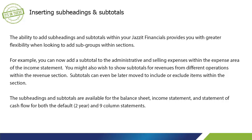Subtotals can even be later moved to include or exclude items within the section. The subheadings and subtotals are available for the balance sheet, income statement, and statement of cash flow for both the default and nine column statements.